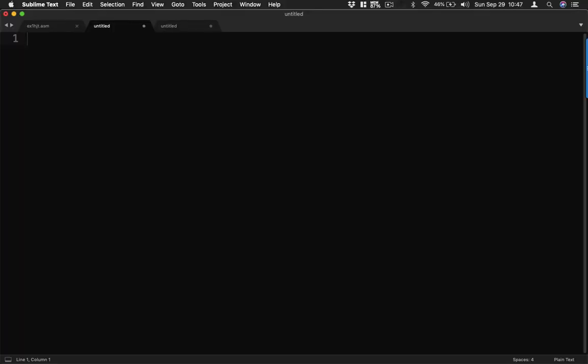Hi guys, welcome back to another video. In this video I'm going to demonstrate to you how we display text using our programming in assembly language.